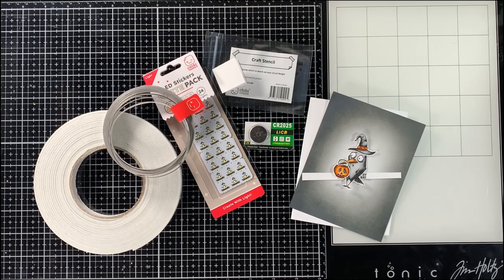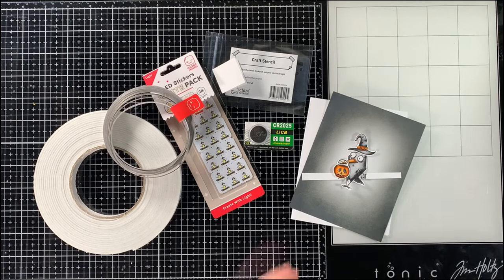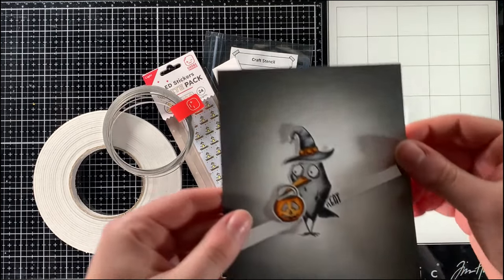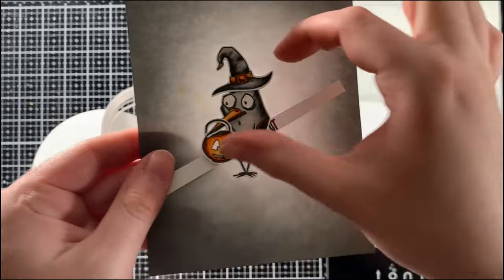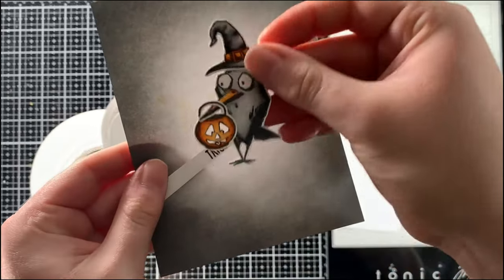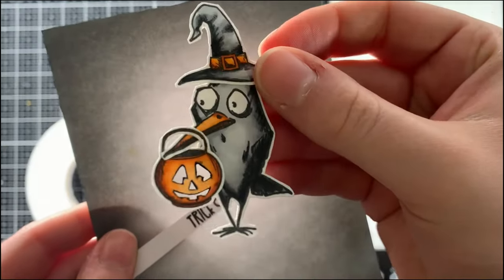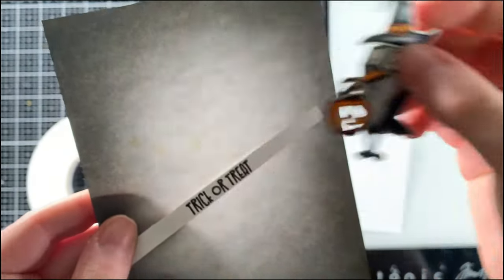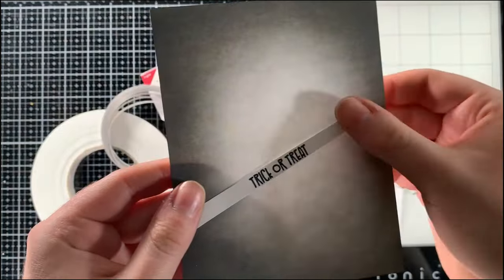Hello hello, I'm Sasha of Sasha Makes Cards and today I'm here with Chibitronics sharing how I made this very easy yet also kind of spooky and ominous Halloween light up card.